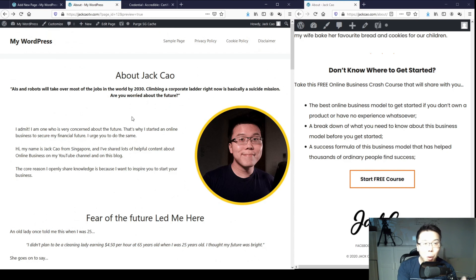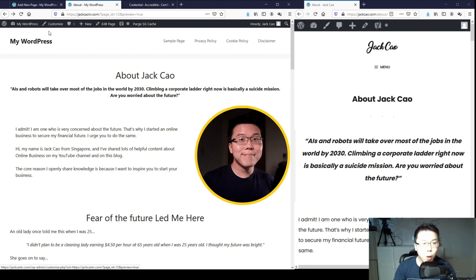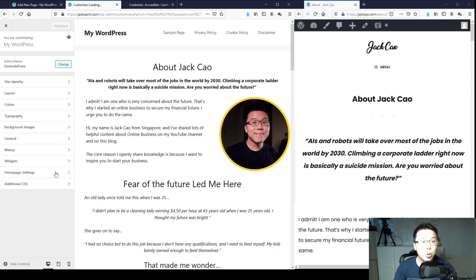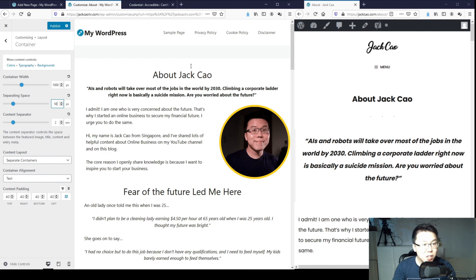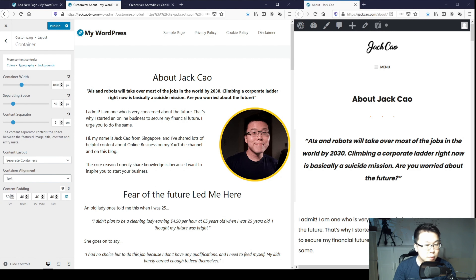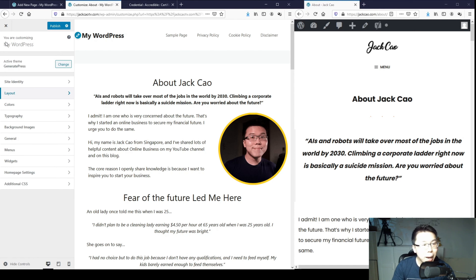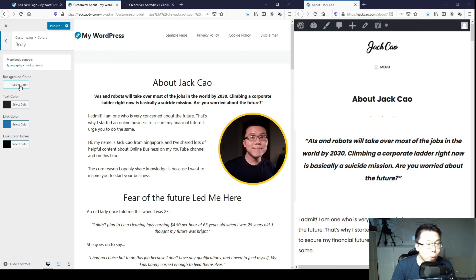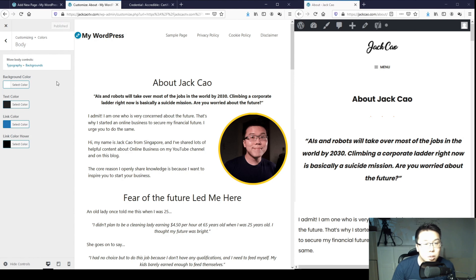Now we're going to focus on designing the About Me page. Head over to the top bar, click on Customize, and it will lead you to a page like this. Let's go to Layout, then Container. I have 1000 for Container Width, Separating Space I have 50 for more white space, and Content Padding I have 50 as well. Then go to Header - my current setting for Header Padding is 30. The important thing is we want to have the background white color instead of this gray spacing. Go to Colors, then under Body, select the background color and change it to white. As you can see it blends with the content. Publish this so the changes are set.